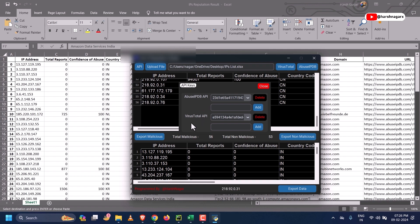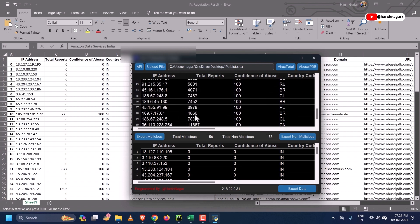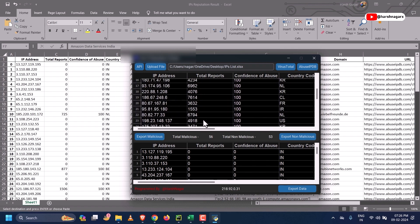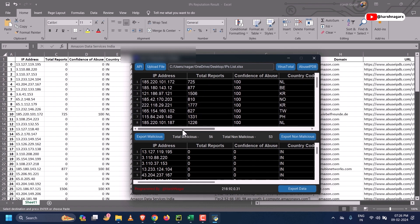This tool works on API keys, which you get after logging into both AbuseIPDB and VirusTotal. From there, copy your API key and add it here — it will be saved to the tool's database. You can then use this tool to check multiple IP reputations in just a few seconds.